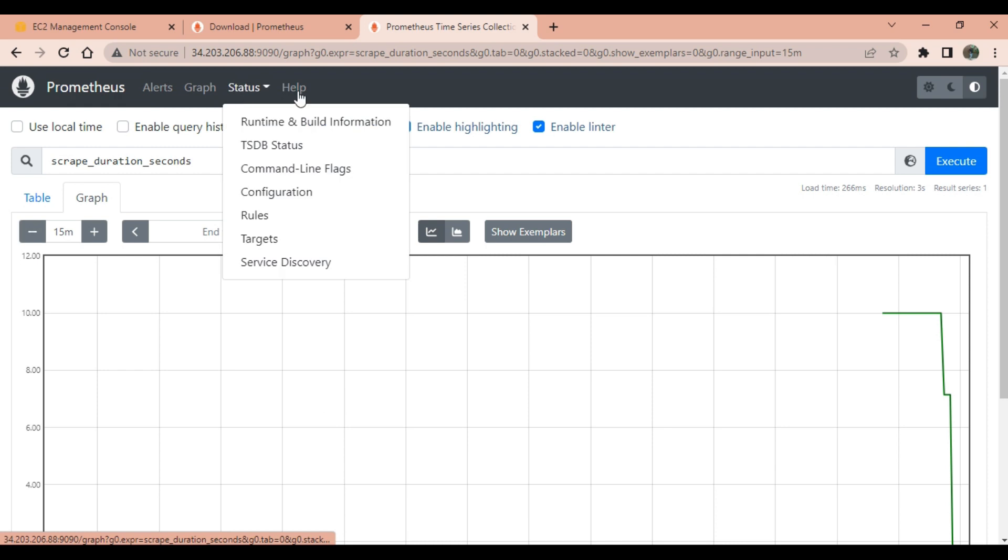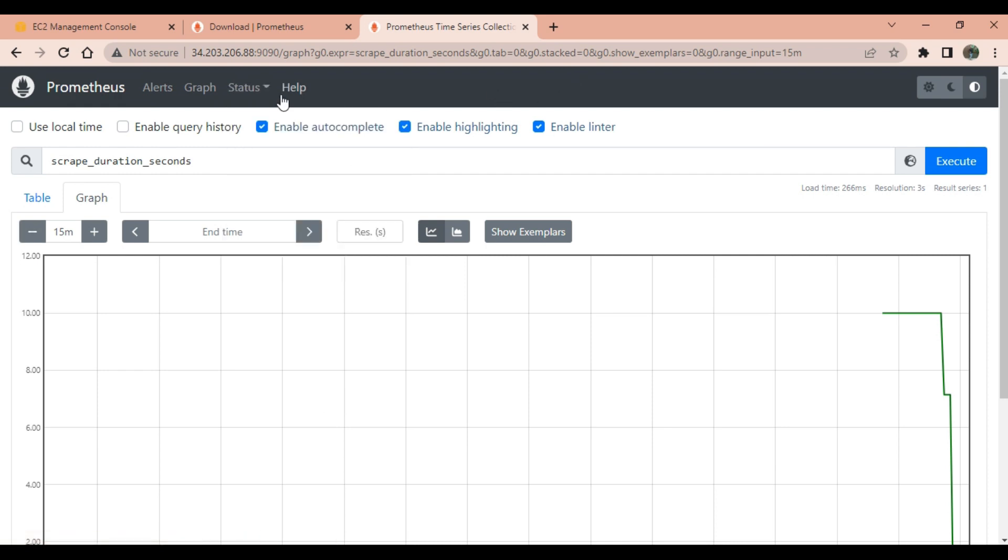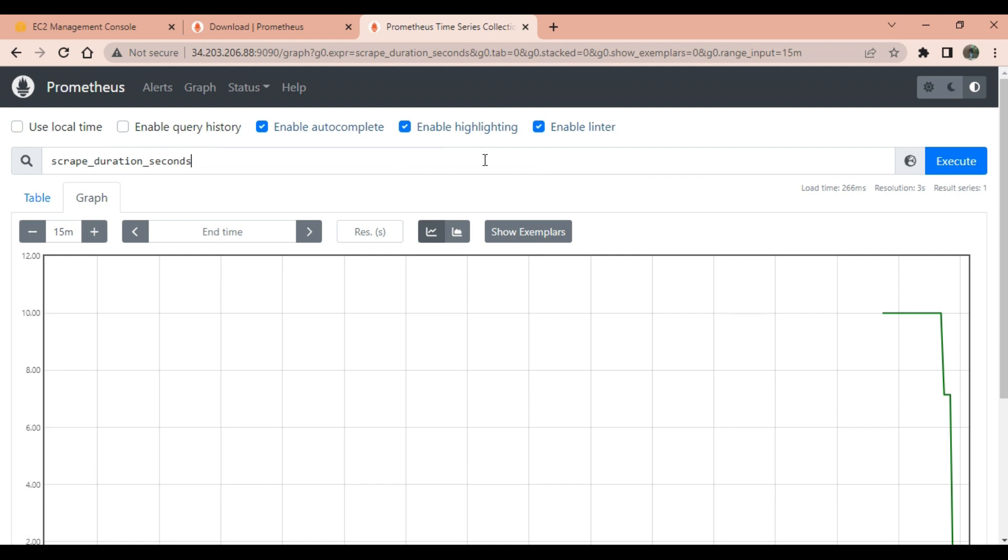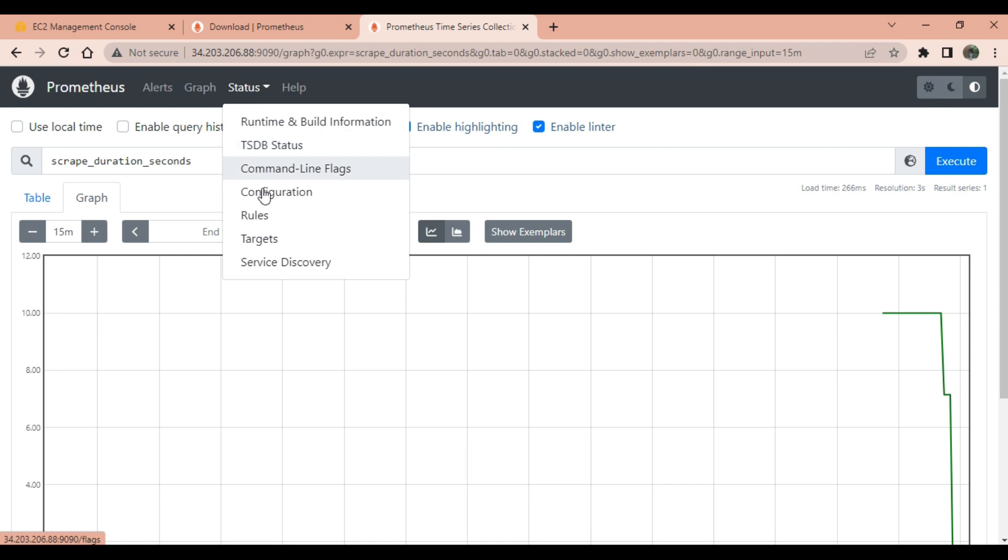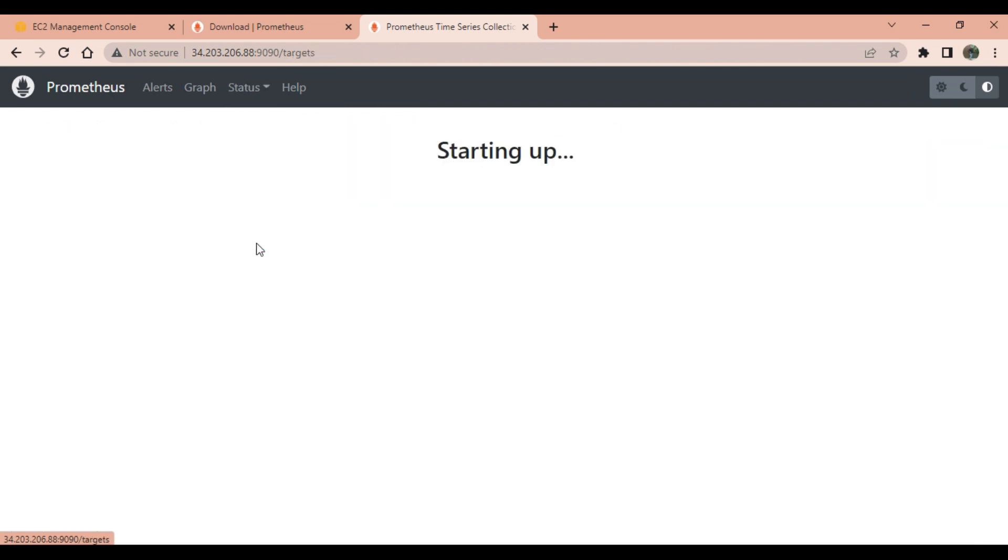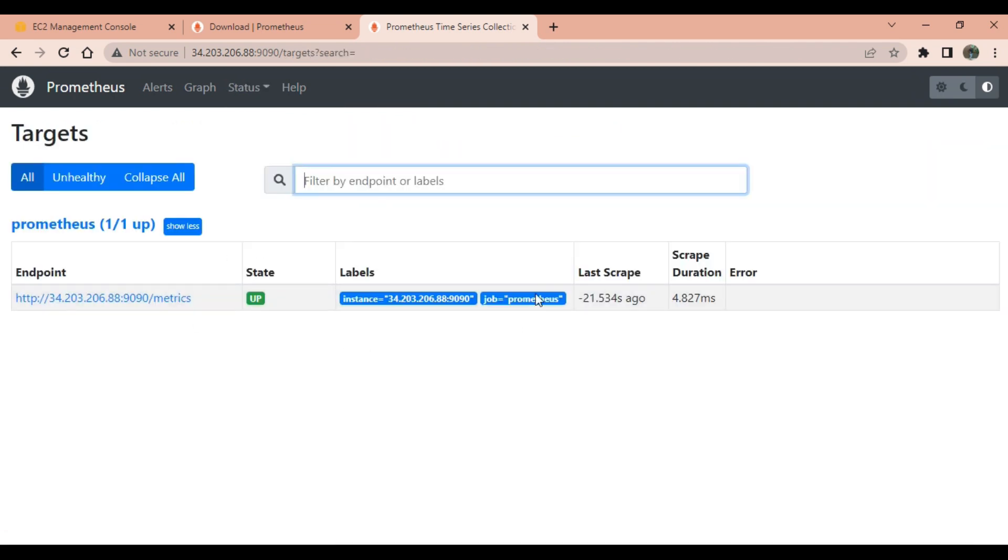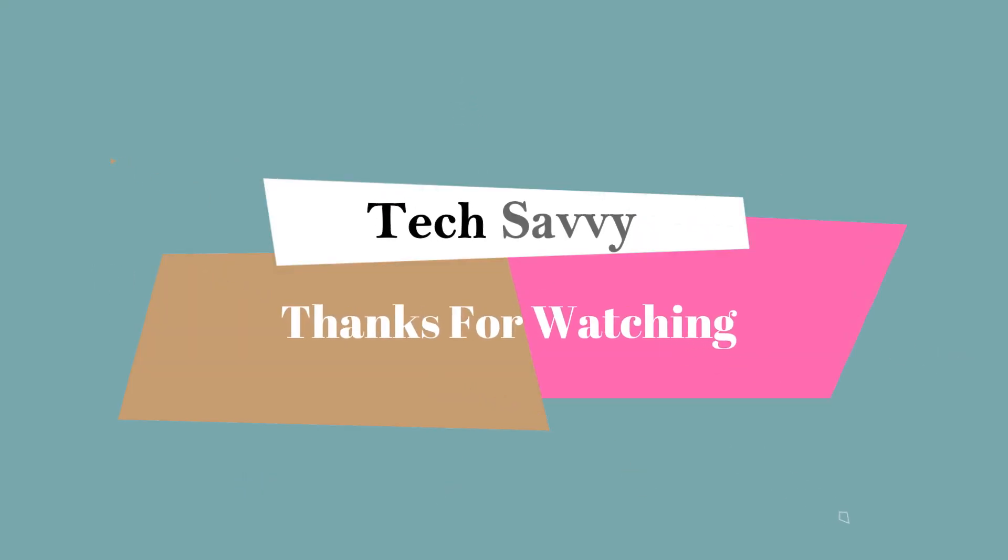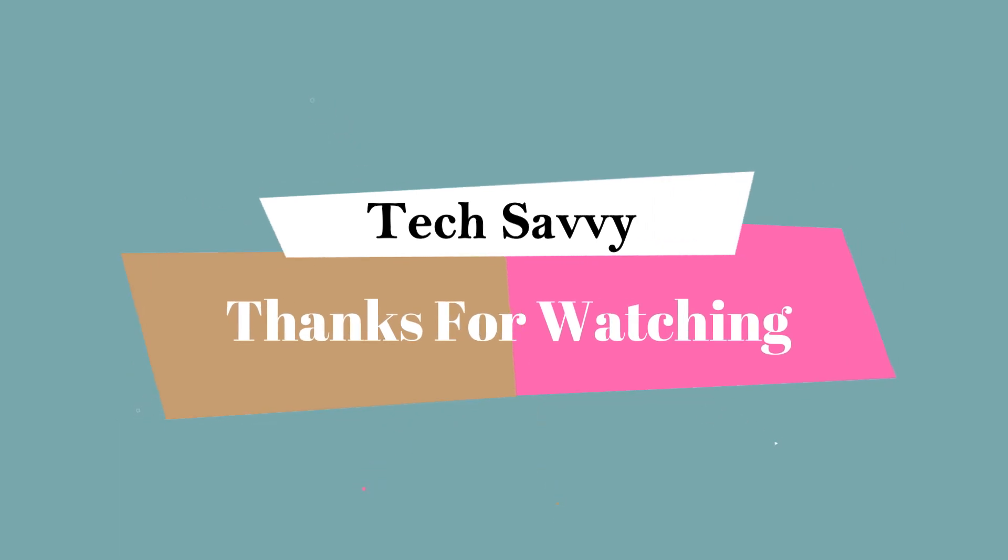This is the Prometheus server setup. We can also check targets. This is just a setup. Now next step is we need to configure this server to scrape metrics from the target. As of now there is no target present. It is only scraping metrics from Prometheus server. In the next upcoming video we will learn how to scrape metrics from the target and how to create a graph with all the target metrics.